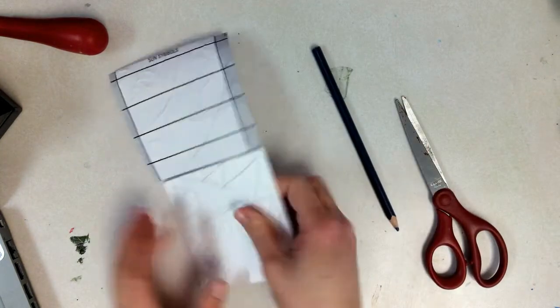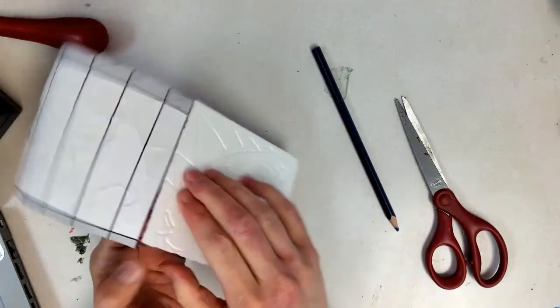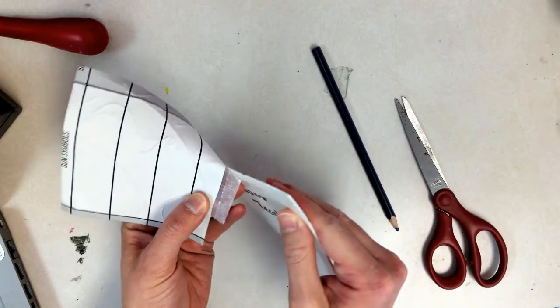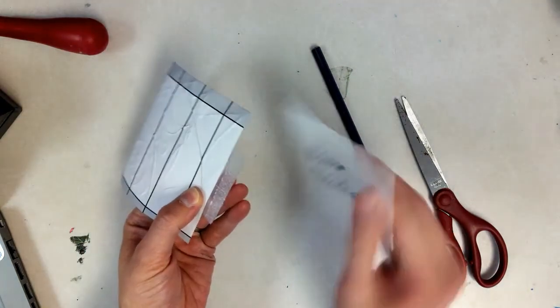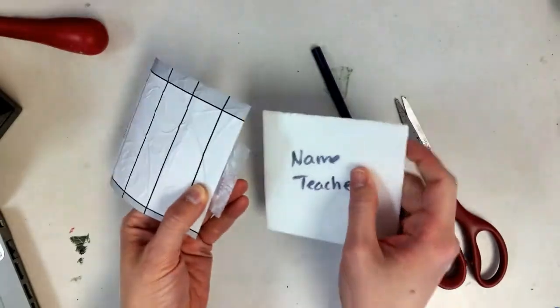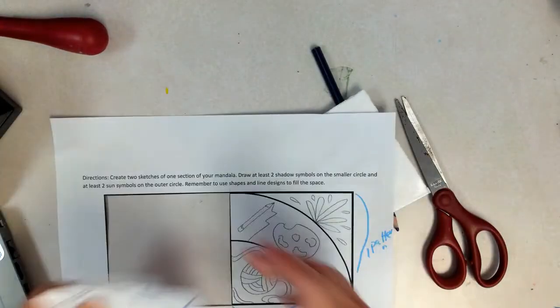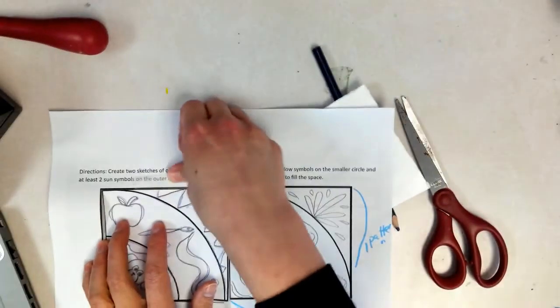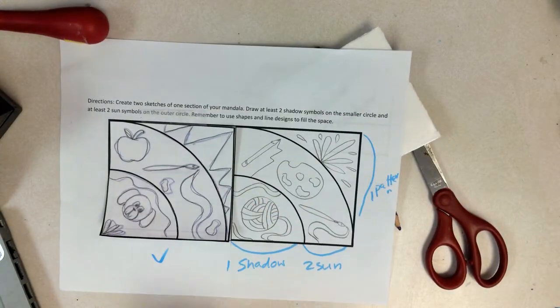When you're done, carefully remove your design. Very careful not to tear. And tape it back. Just like that.